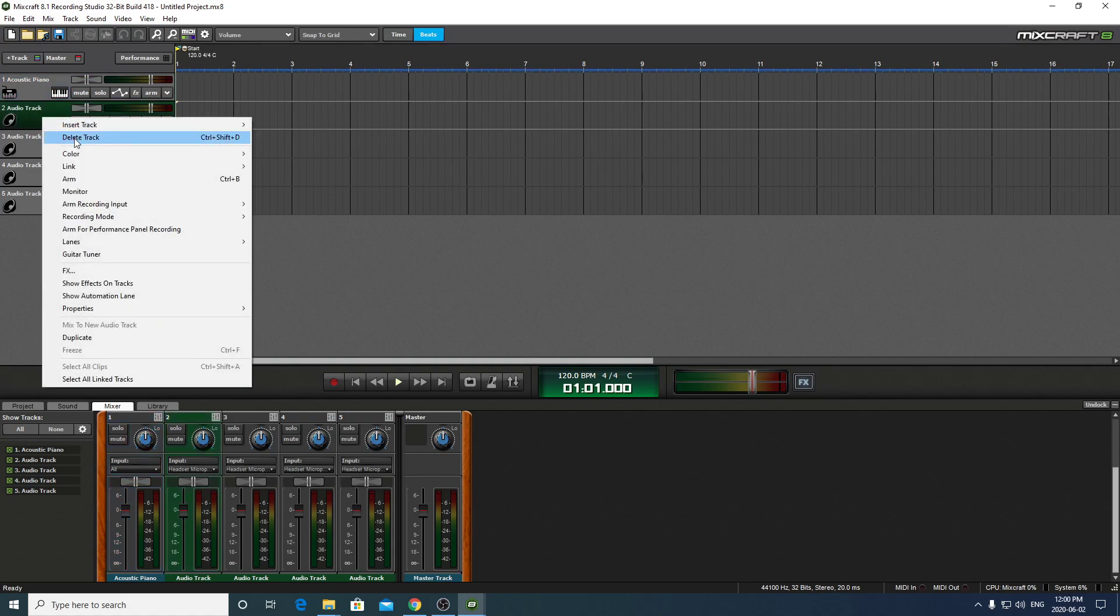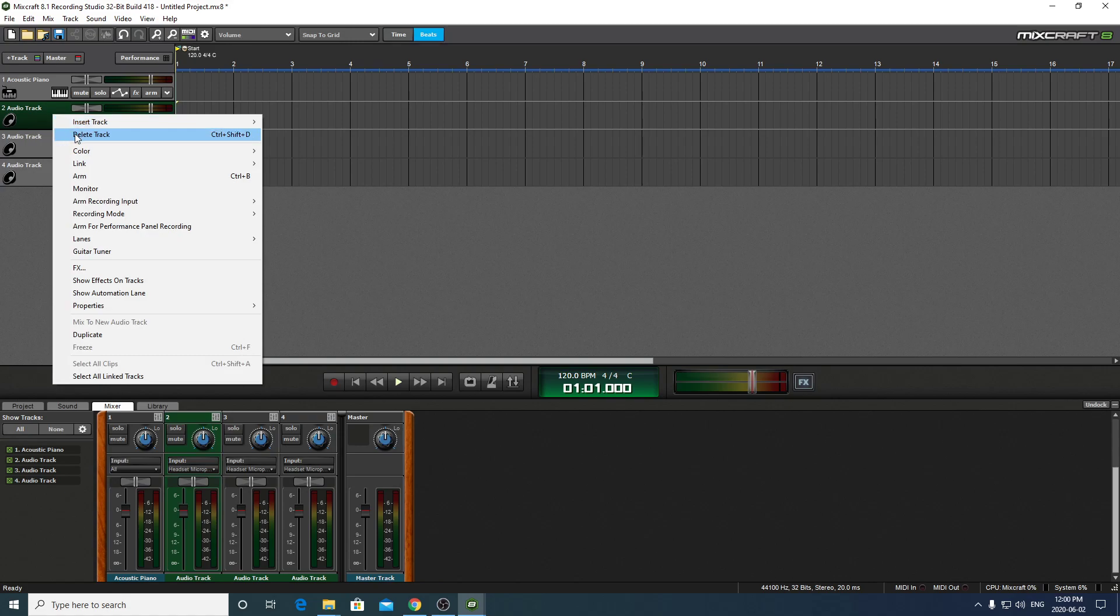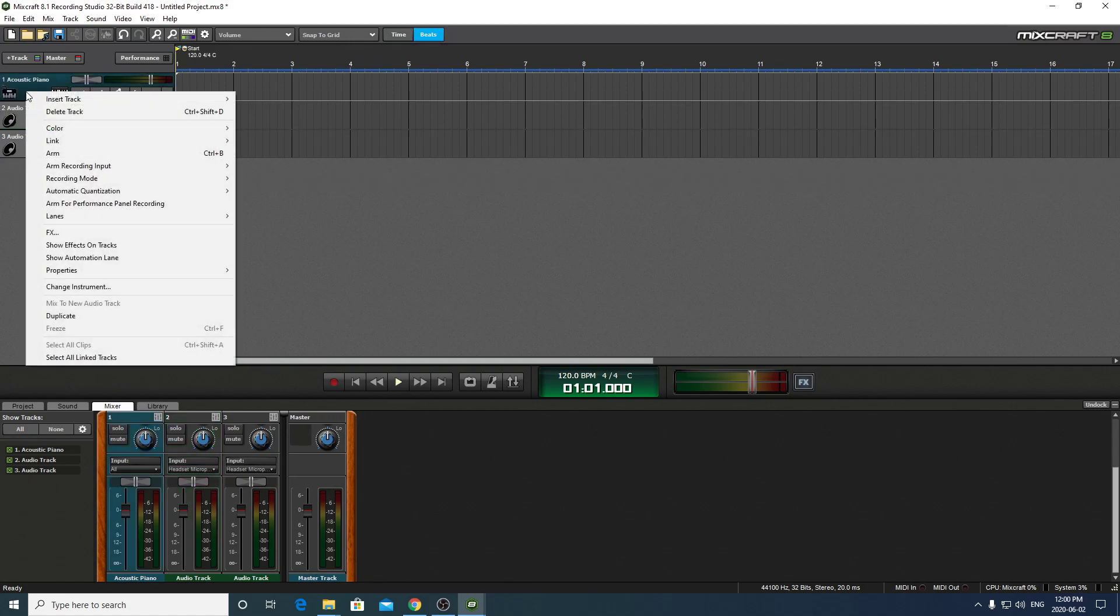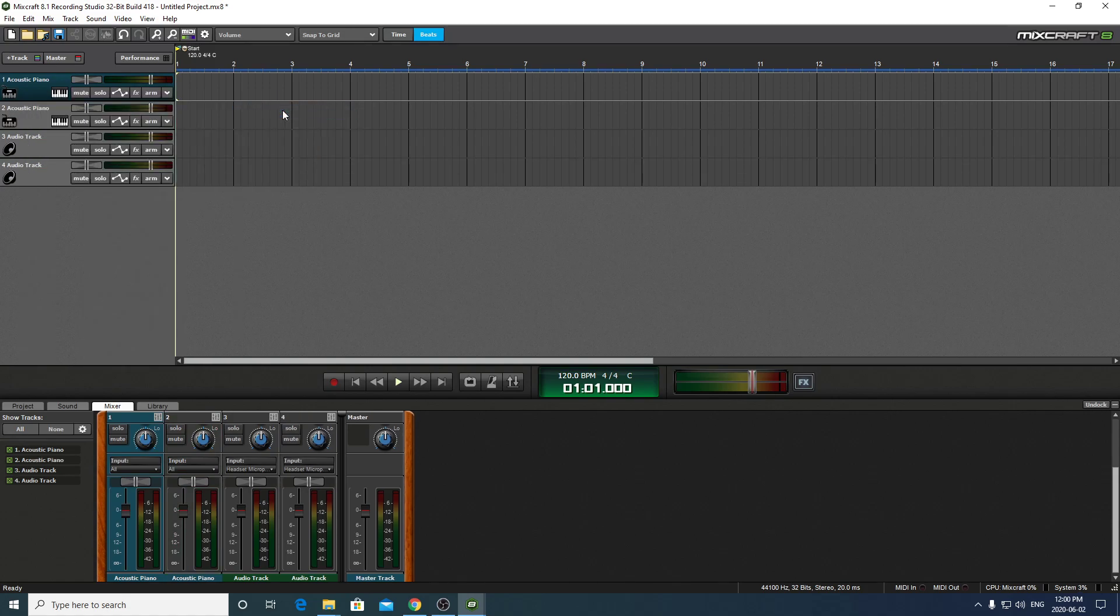Maybe we'll get rid of one of these. We can delete a track quite easily. Just right-click. And there we go. We've got two in one. We can also add a track. Insert track. We'll add an audio track. Let's make it a virtual instrument track. And that kind of looks like the top one, except that this has an instrument assigned to it already.